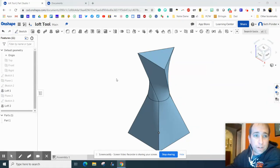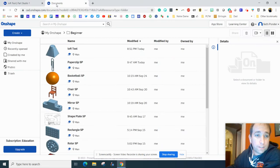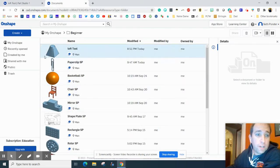Hey everybody, in this episode I'm going to show you the loft tool. The loft tool is so cool. It's like auto magically does stuff.